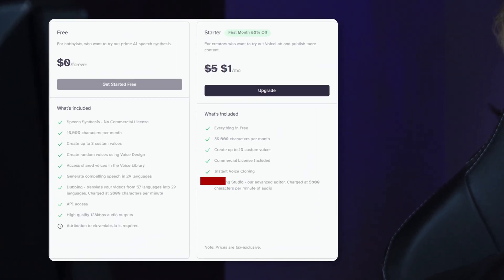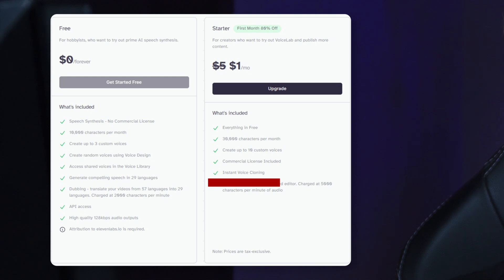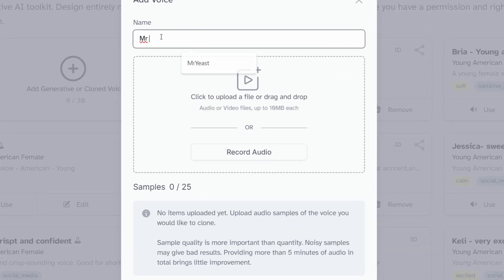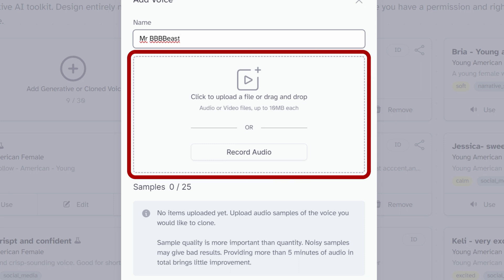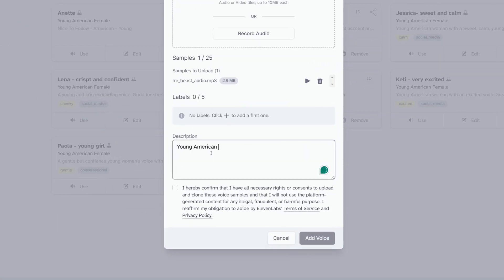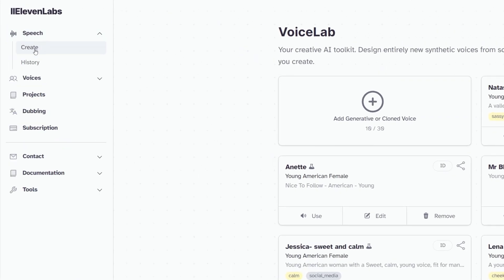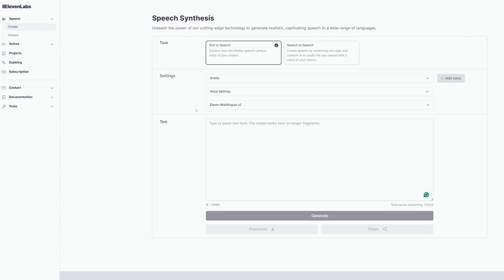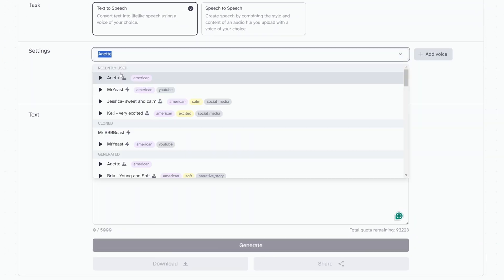I think you need at least their starter plan to be able to do this. Give it a name, and inside the box with the dotted line, put the voice recording. Again, make sure that you're allowed to use it. Then enter a description, click the copyright checkbox, and click Add Voice.